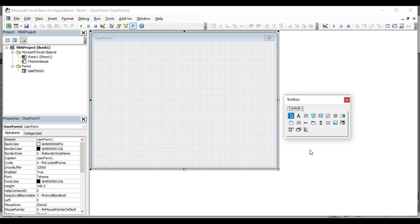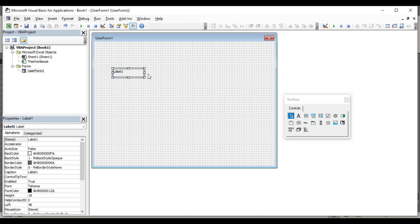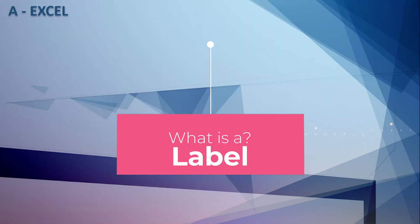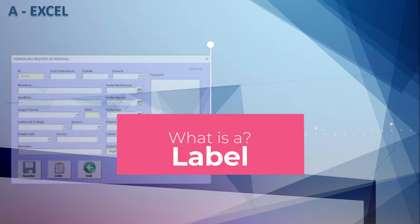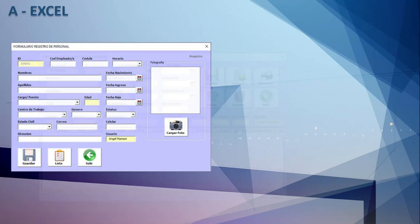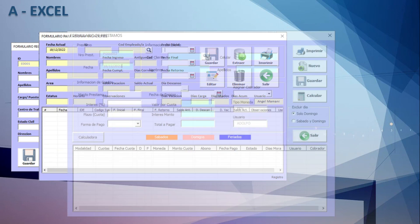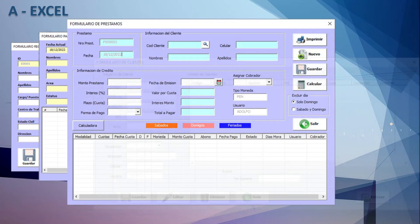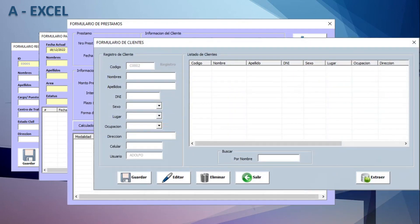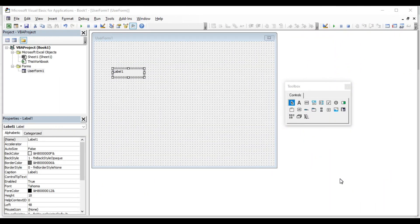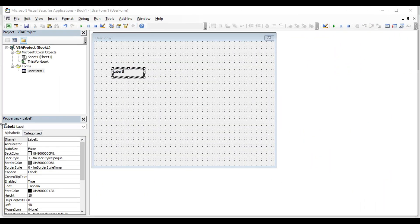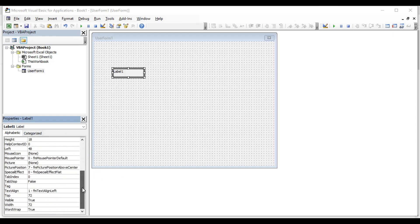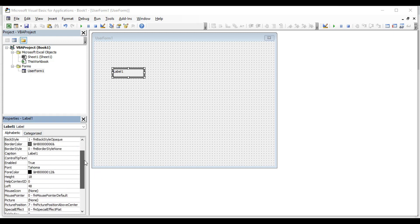Now we are going to insert a label. What is a label? The label control in VBA is where we write the indications, titles and names on the forms. This is the first step in creating a form in VBA. When you have selected the label, in this part we can see all the properties it has. Here we can configure the label according to our needs.